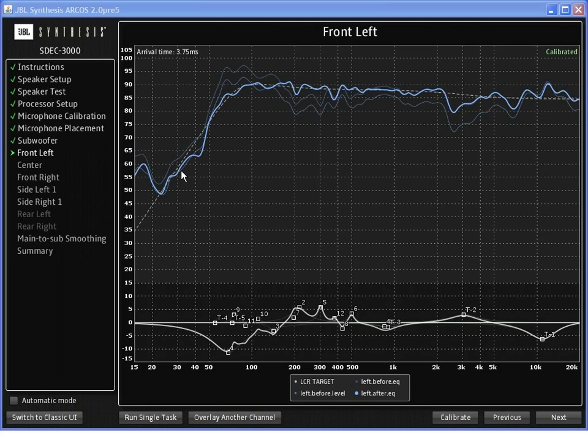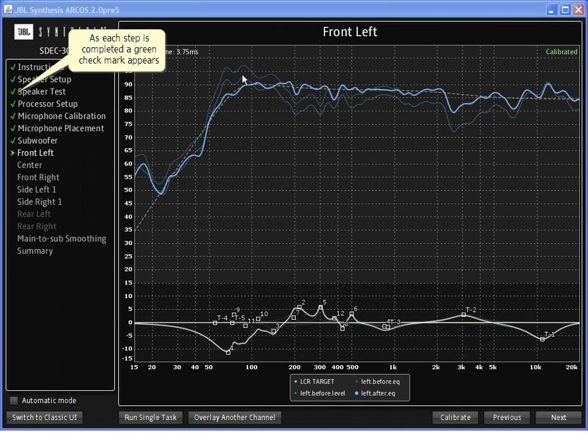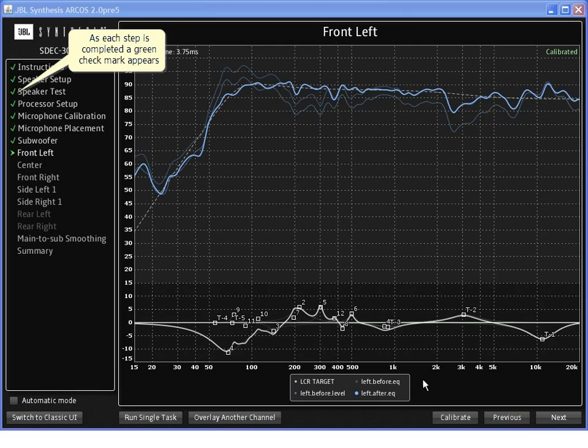Again, you can see in the dark line is the measured response curve with the filters entered, as well as the before curves overlaid.